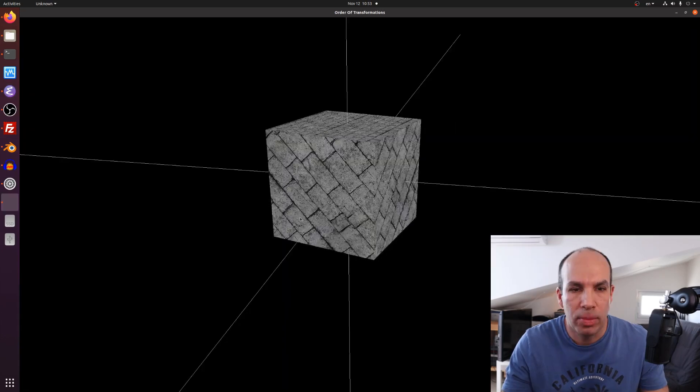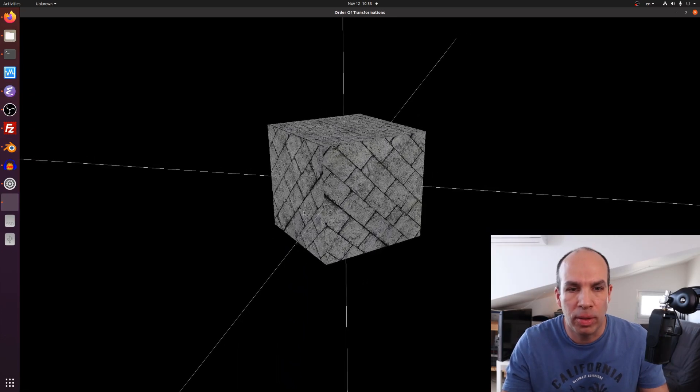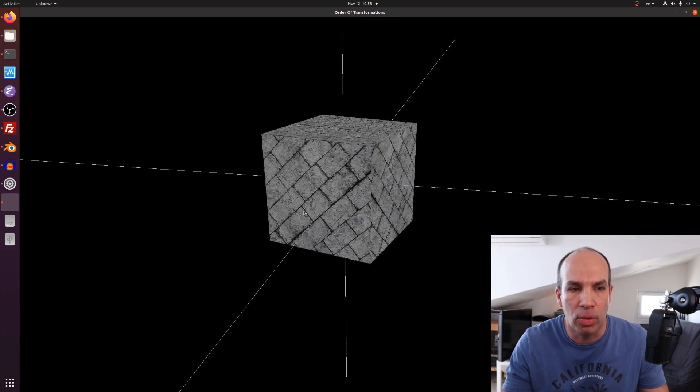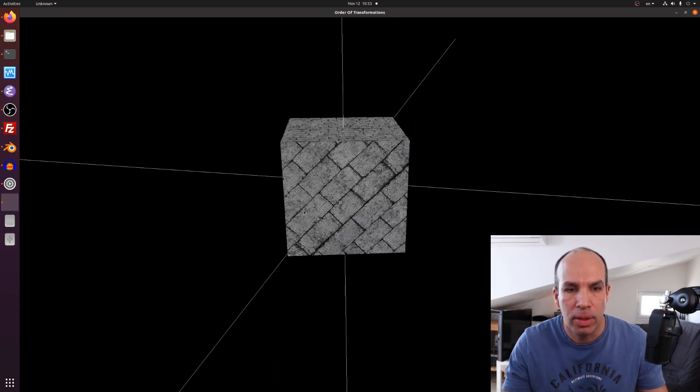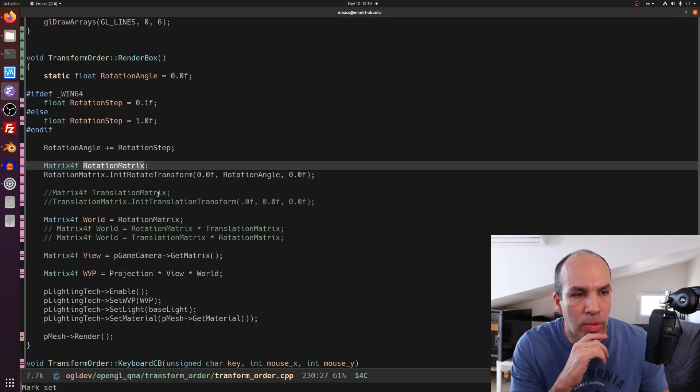Let's see a demo. We have a box which is rotating around the origin. Now let's take a look at the code.